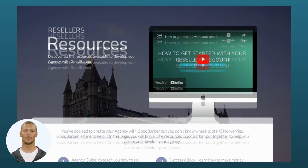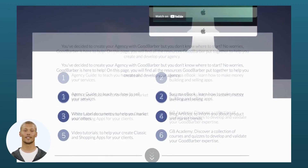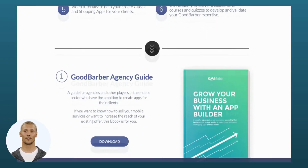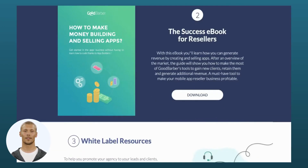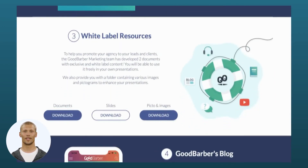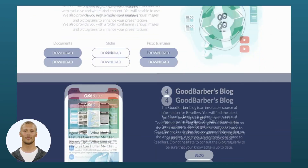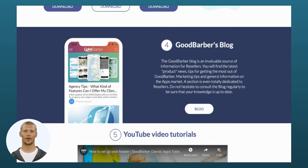All GoodBarber resellers have access to a wide range of resources to learn how to use the interface, create and publish apps, and establish a powerful marketing strategy to sell their services.